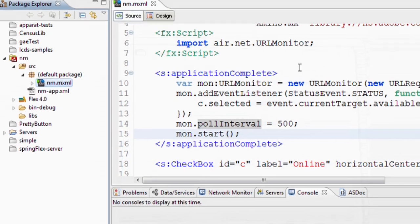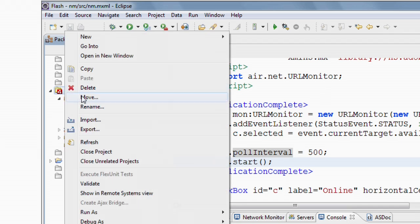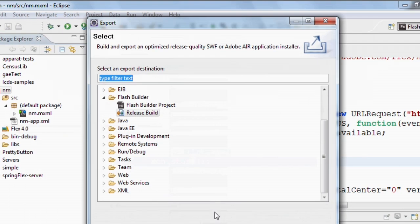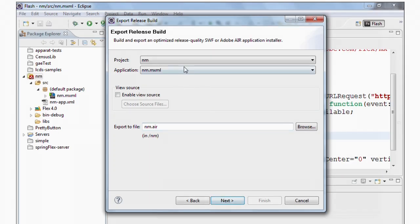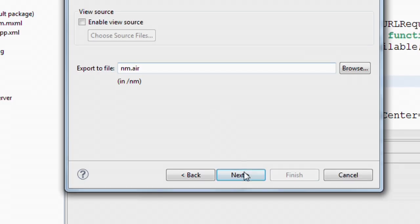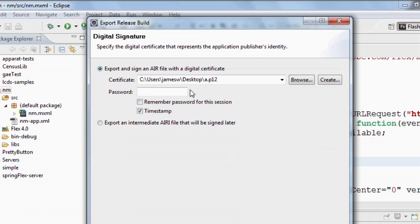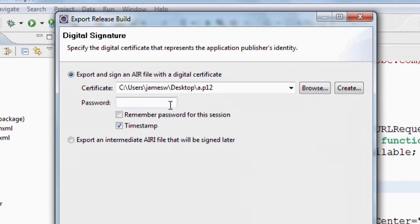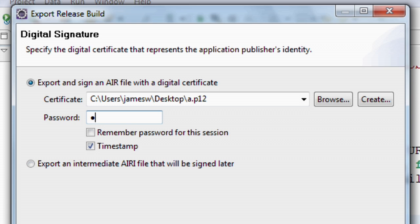So now that I've created this Air application, I want to be able to allow people to install that. The way that I do it is I walk through the export release build process. So I say I want to create a release build. And I need to sign my build. So I'm using just a developer certificate to sign this application. Real production applications should be signed by a real certificate authority. So I enter my password and I hit finish.